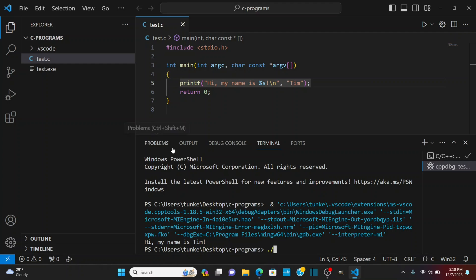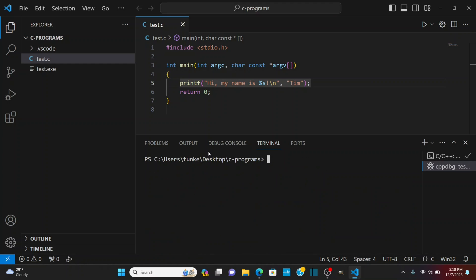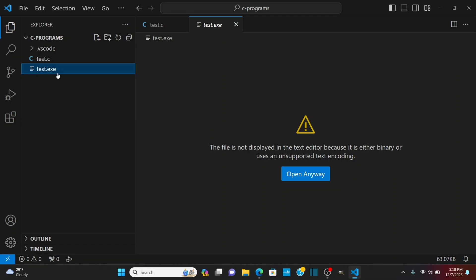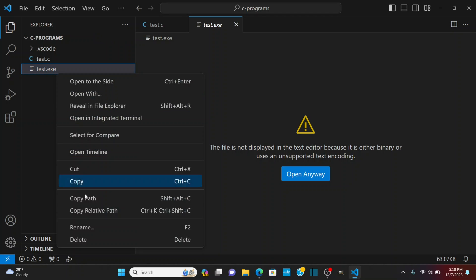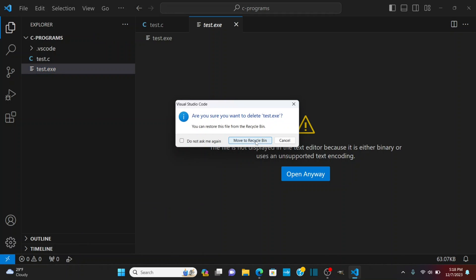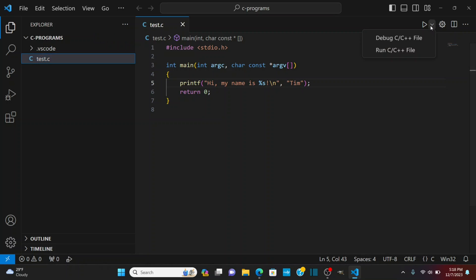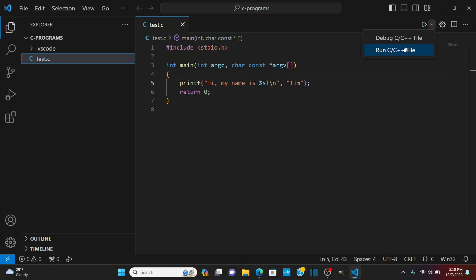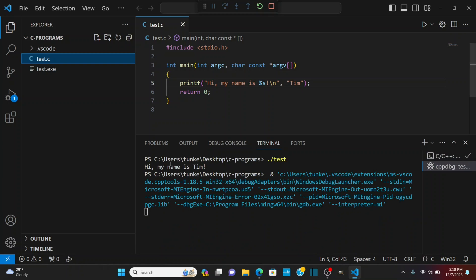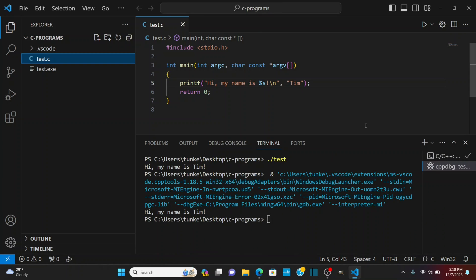If I want to run the .exe file I'm going to do a clear this out. I'm going to do a dot forward slash test and I can run it that way okay and it says hi my name is Tim. If I want to get rid of that I can just delete move it to the recycle bin and I can go ahead and run again. And you'll see hi my name is Tim so now it's running some simple C programs.